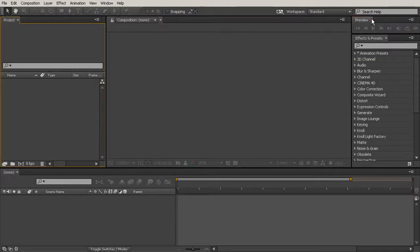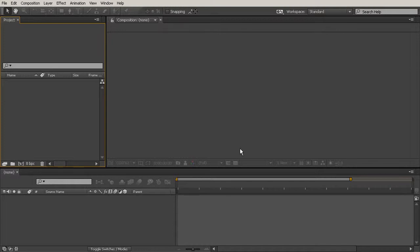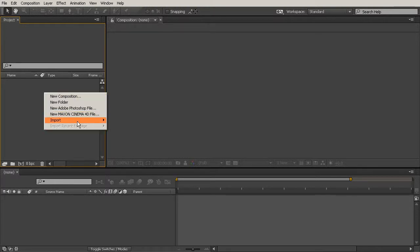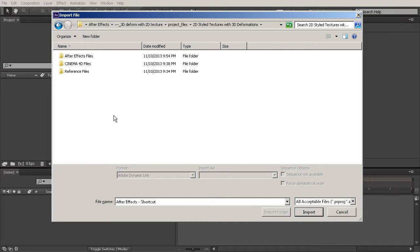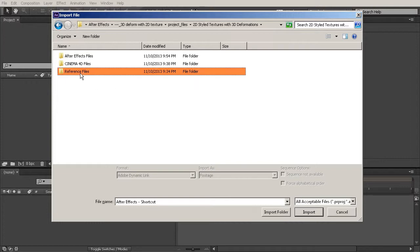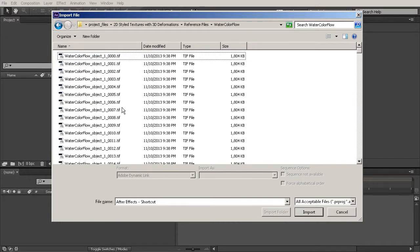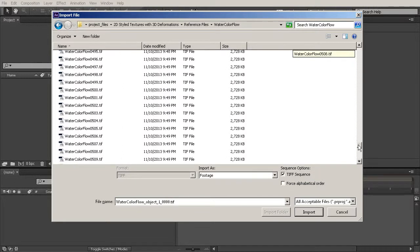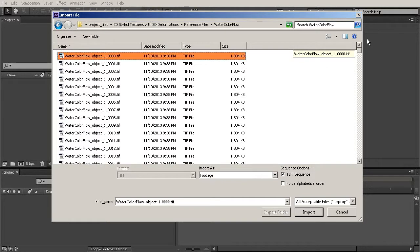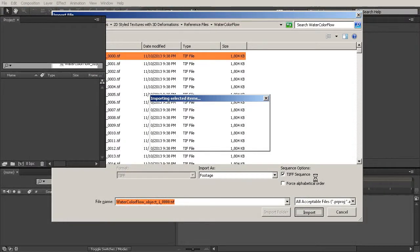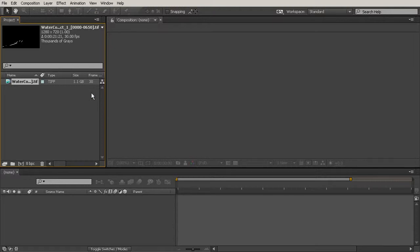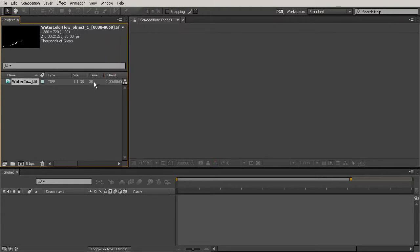There's basically an empty After Effects project, so if you just want to open After Effects at this point, go right ahead. Let's go ahead and bring in our passes that we rendered in our last lesson. I'm going to right-click over here in the Project panel, go to Import, and choose File. We're inside your Project Files folder — go into your Reference Files folder and grab the Watercolor Flow. The first one there is your Object Buffer, and the second one is your Watercolor Flow. Select that first one, hit Import, and make sure that TIFF Sequence is checked on. We were working at 30 frames per second, so it should default to 30, which is what we want.